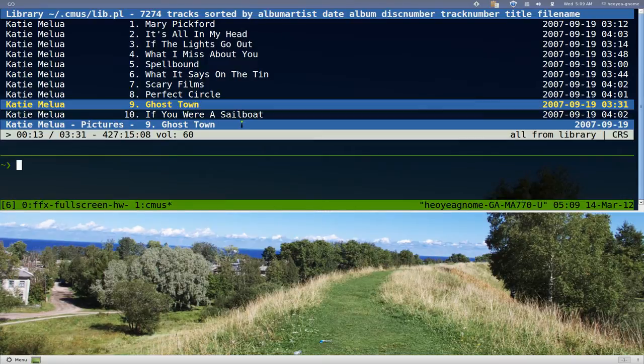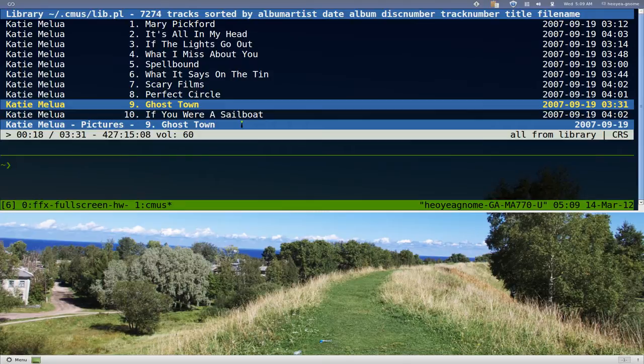The good thing about controlling from the command line is that you can actually use these commands with your remote control. You can use it with your LIRC or whatever it is you're using.